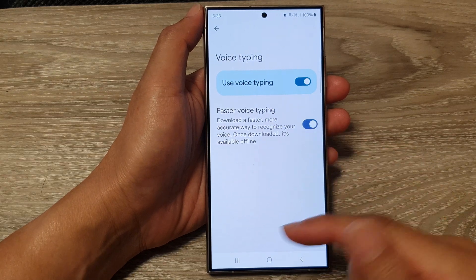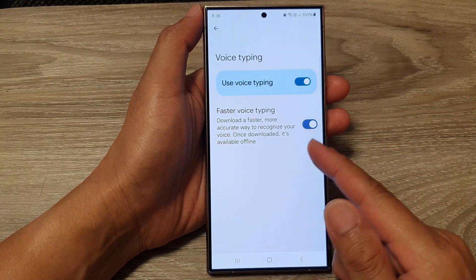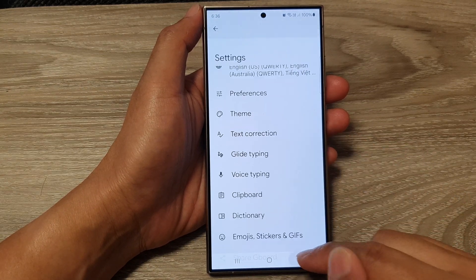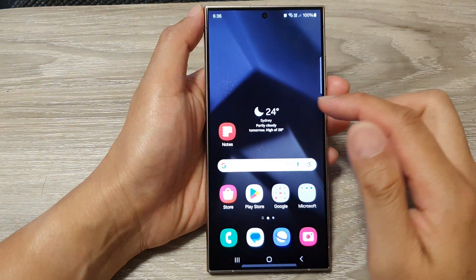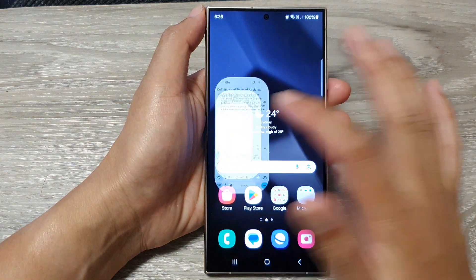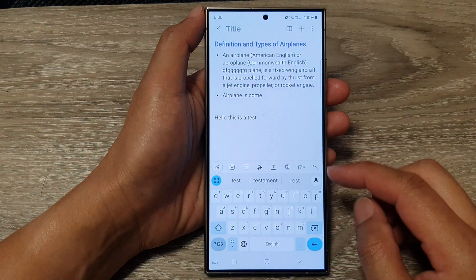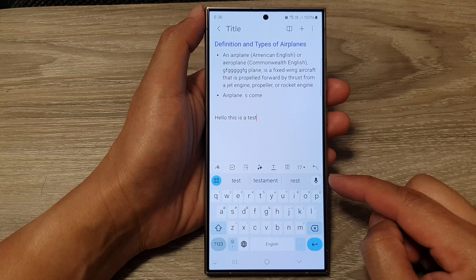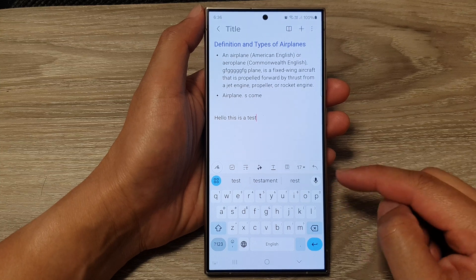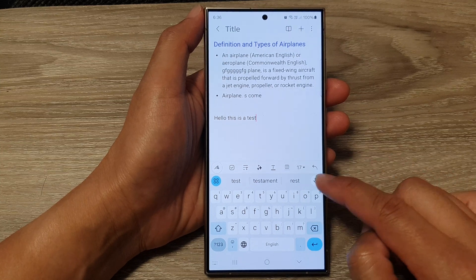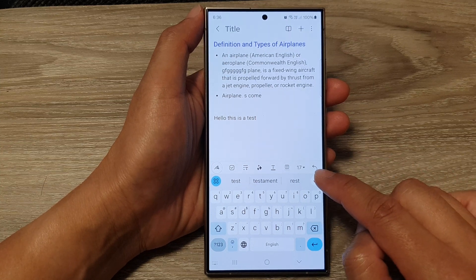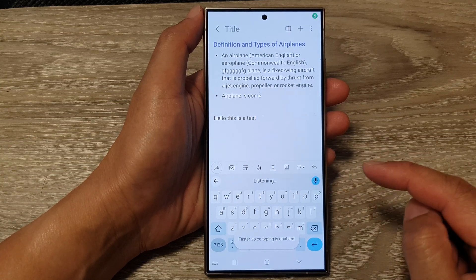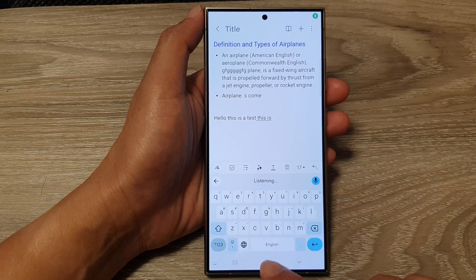And that's it — we have switched it on. Then tap on the back key or tap on the home button. Now open up your keyboard, and in your Google keyboard you can tap on the microphone button to use voice typing.